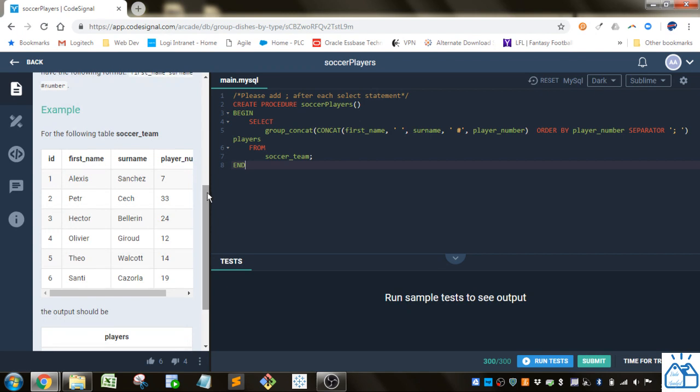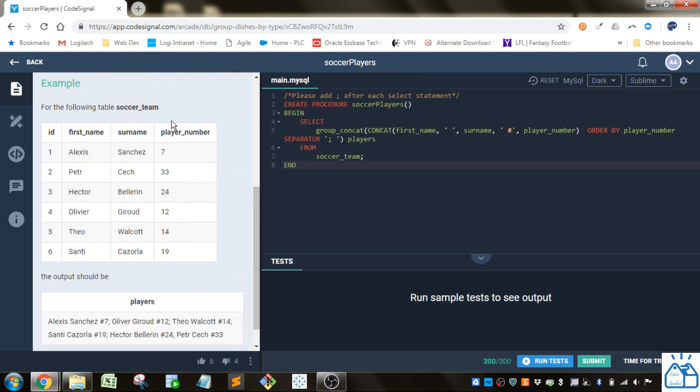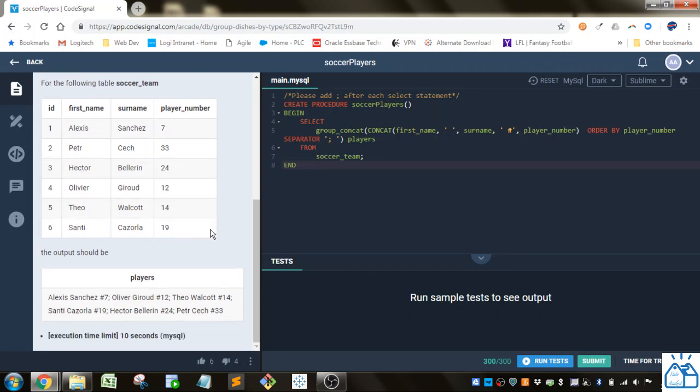All right, so here's the soccer team table that we'll be using, and what they want is just the players with the first name, last name, and number separated by semicolons.